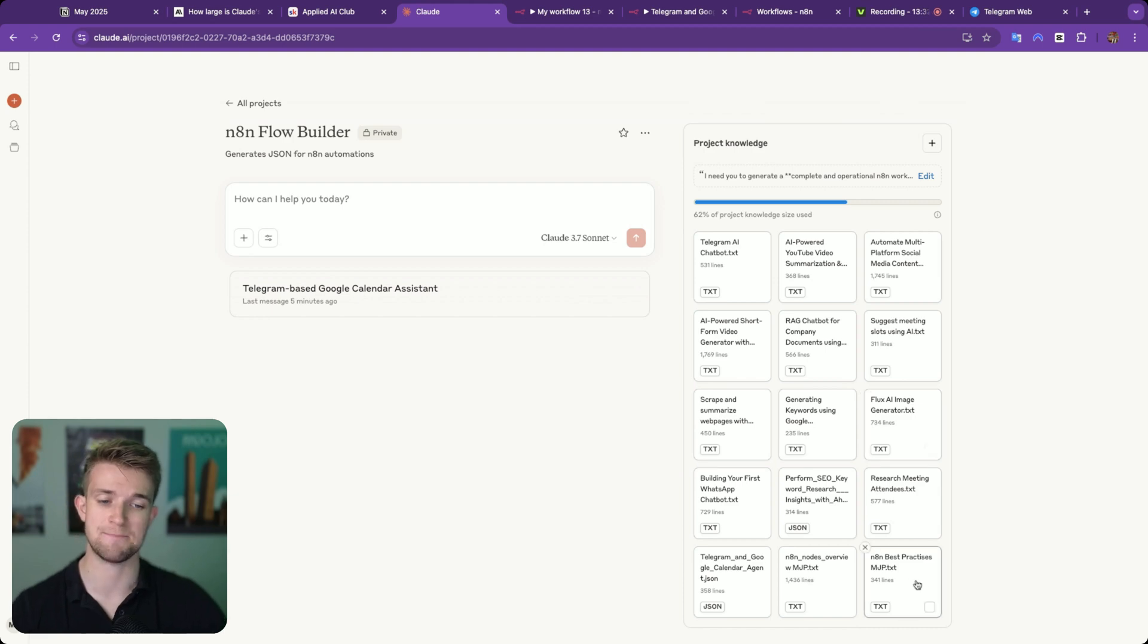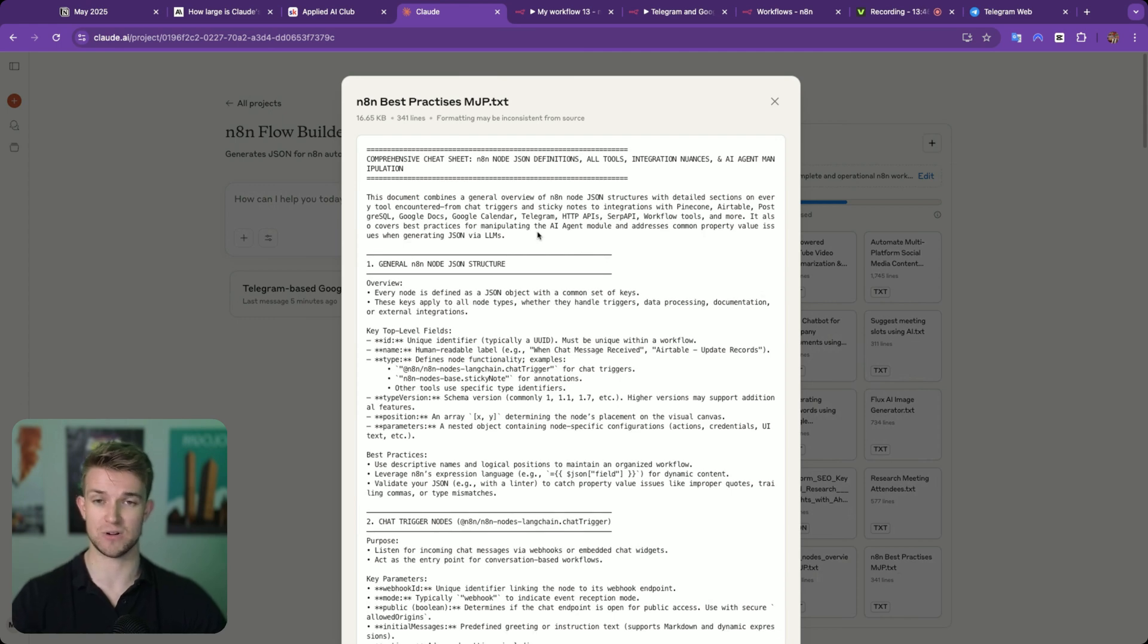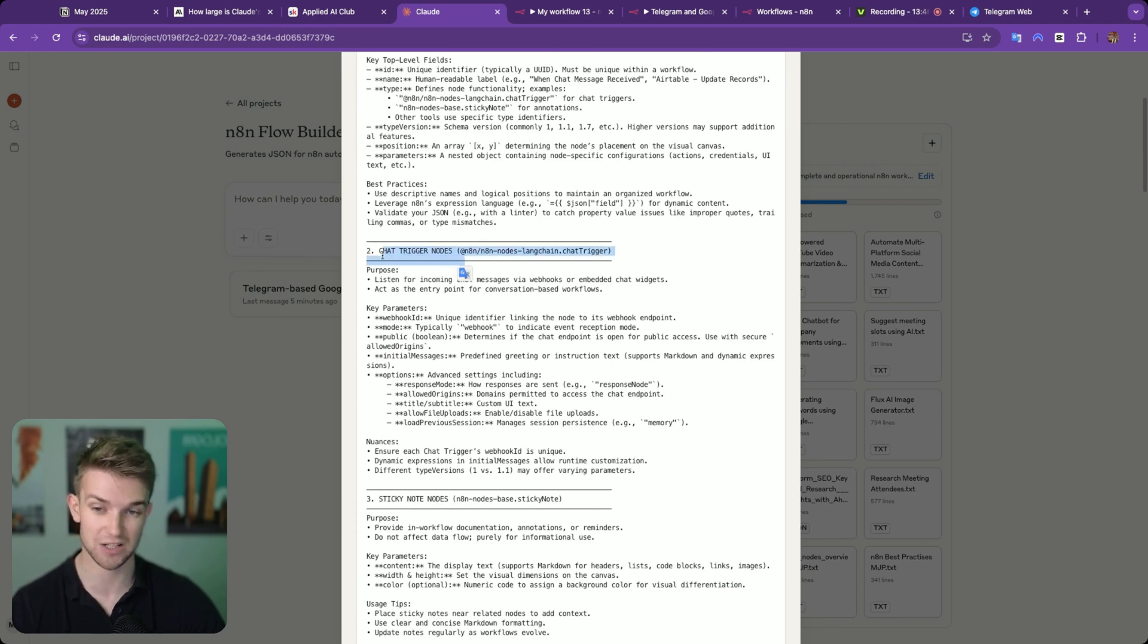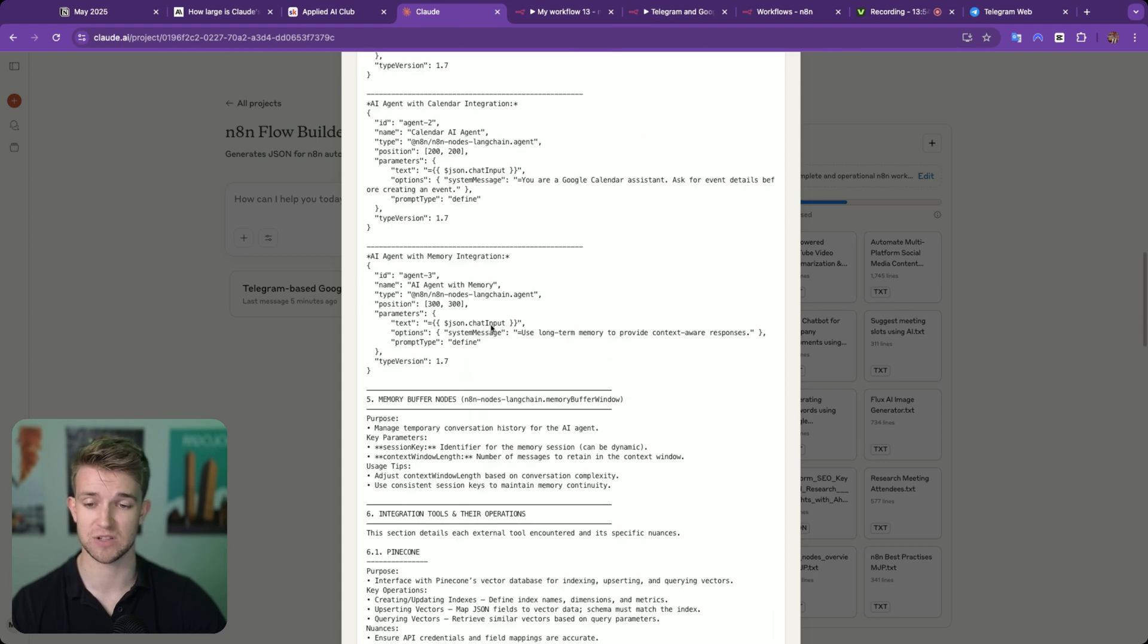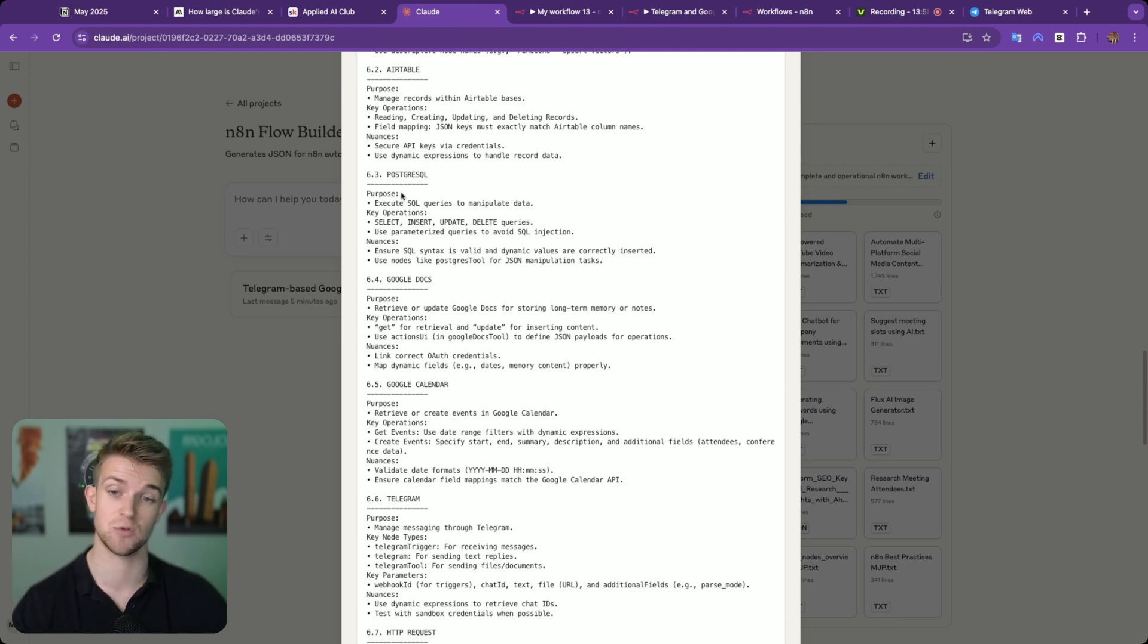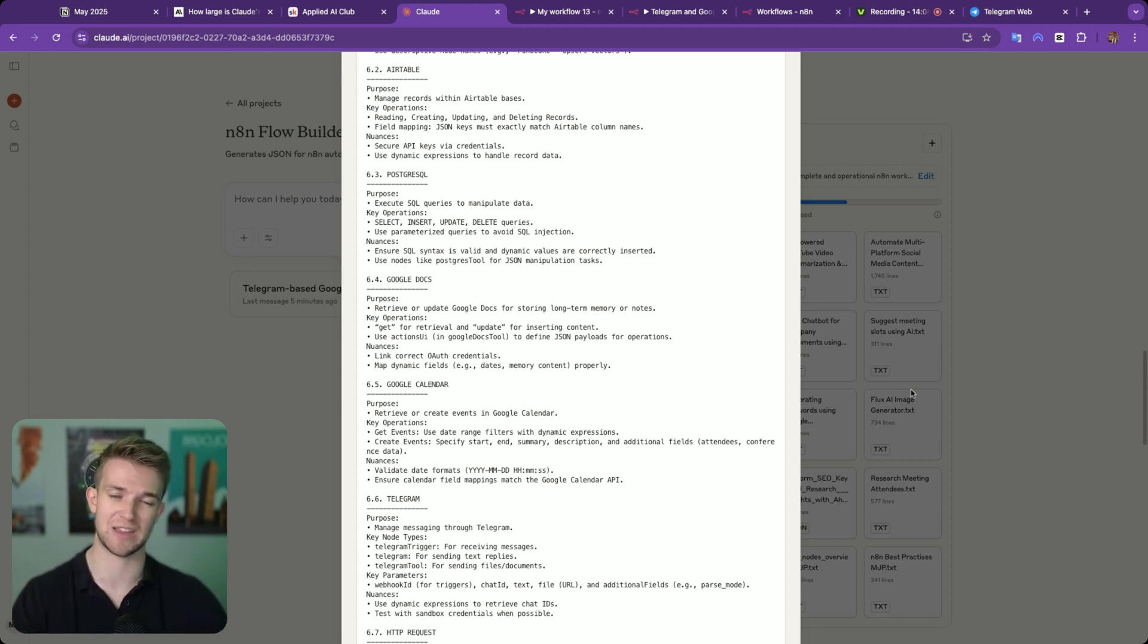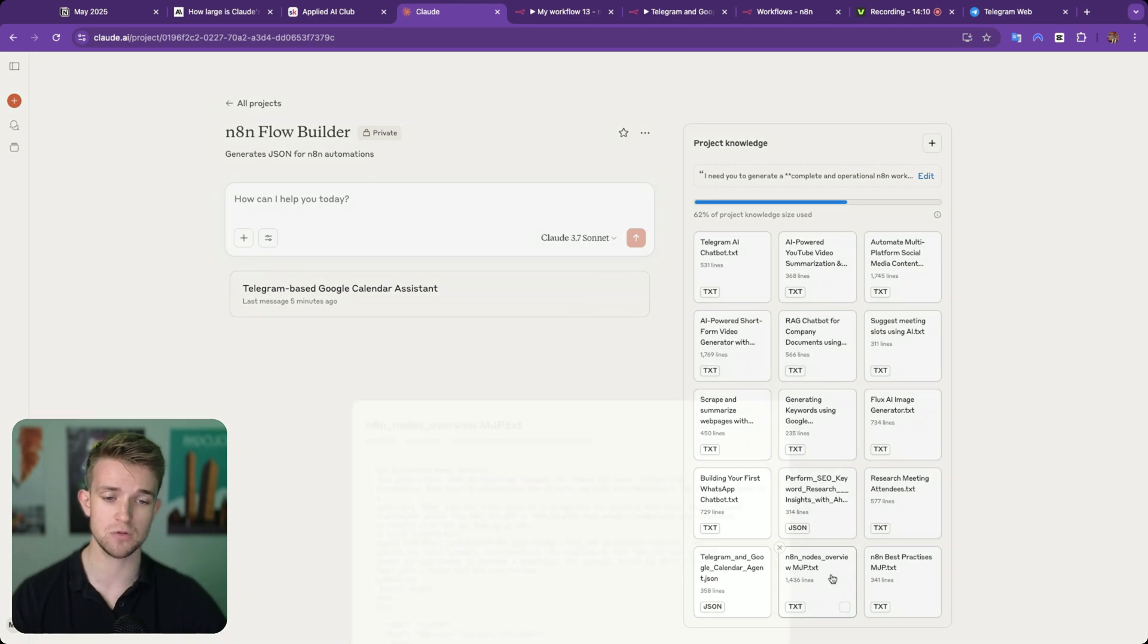But the second pillar is the best practices file. This is a text file that all text files going over some of the best practices when creating these automations within N8N and creating the JSON for those. So I've gone through the general structure, what it should be like. I've gone through things such as chat triggers, gone through things such as sticky notes, AI agent modules. I've given some examples of how that works. I've gone through Pinecone and how to make Pinecone work, Airtable, Google Docs. So we're giving it a lot of information about the best practices to use within N8N. Because the key thing here, as I said before, it's got to produce precise JSON, which works every time.